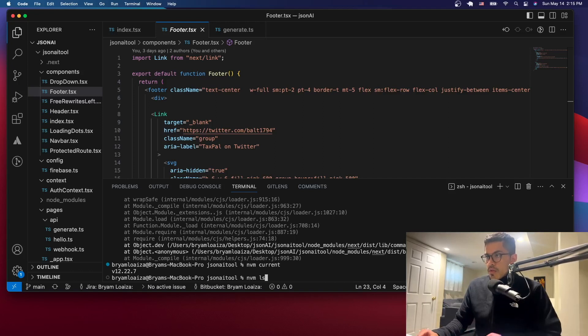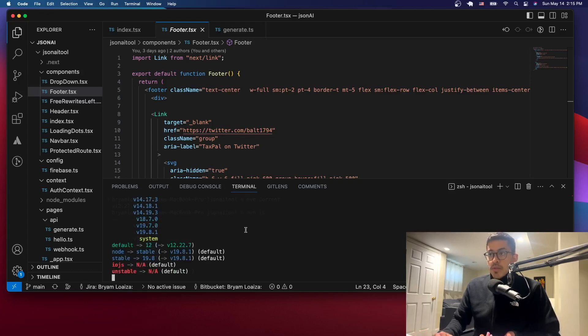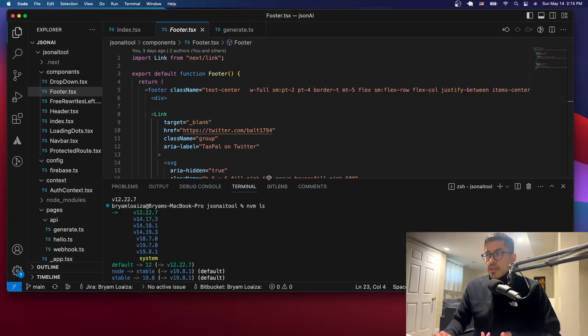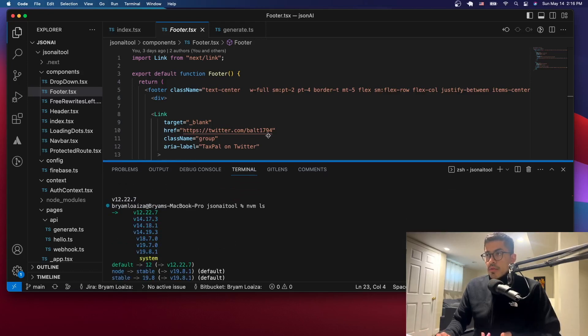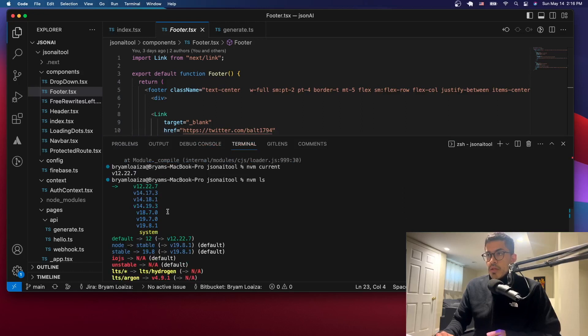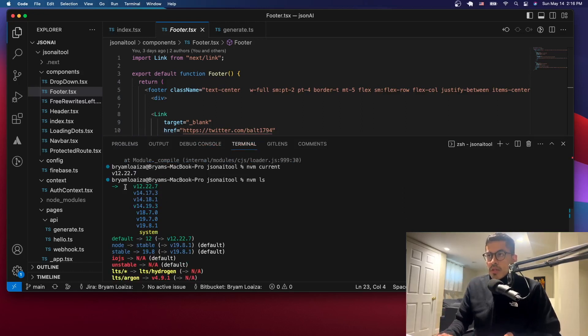So to do that, you can just issue the following command which is nvm list ls. So that's going to tell you the packages that you have here. So let me just make this bigger. It tells you the packages that you have, and as you can see the default one is pointing to the 12.22.7.